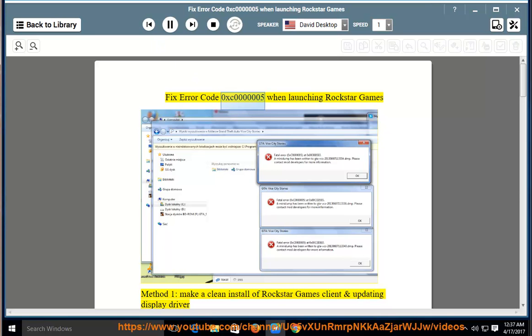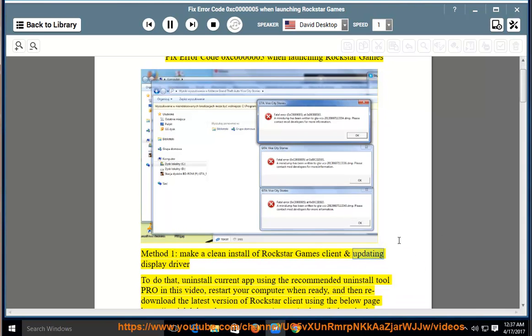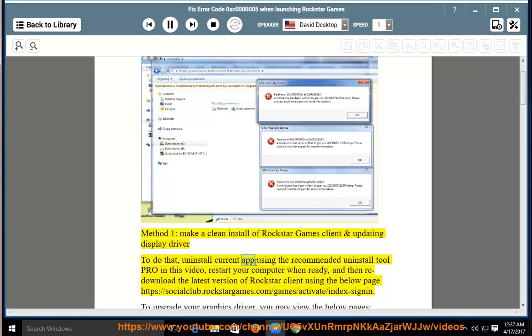Fix error code 0xc0000005 when launching Rockstar Games. Method 1: make a clean install of Rockstar Games client and update display drivers. To do that, uninstall the current app using the recommended uninstall tool Pro in this video, then restart your computer when ready.